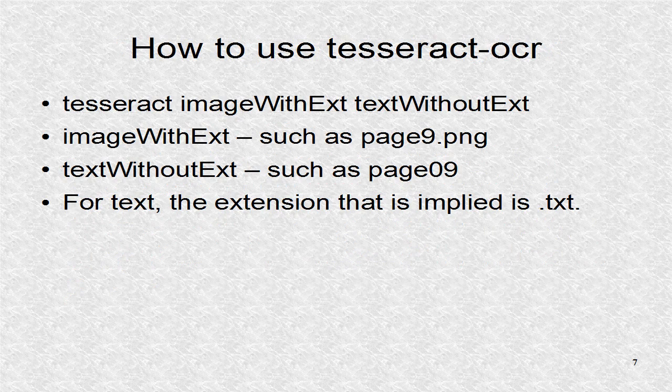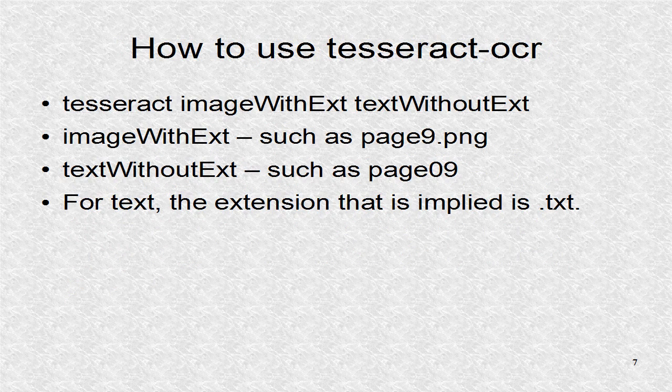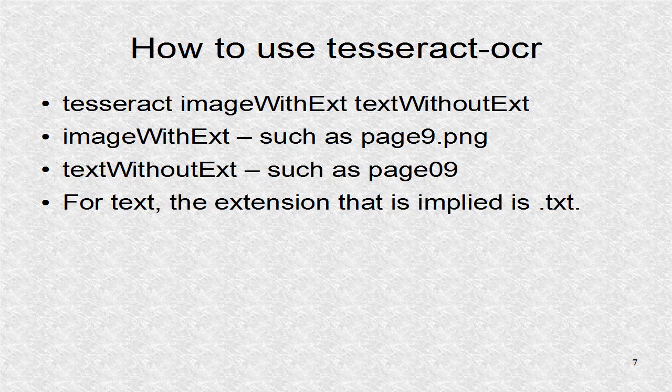To use Tesseract OCR, we have to write Tesseract, then image file name, and finally text name. For the image file, we have to give the extension. For the text name, we do not, as it always assumes it is TXT.